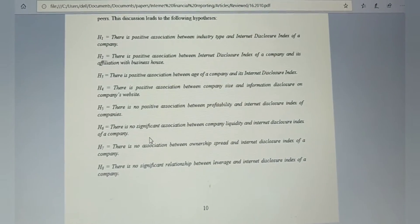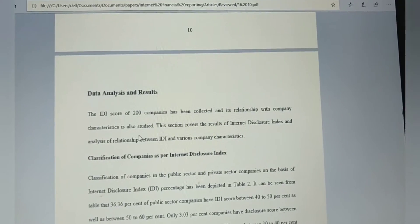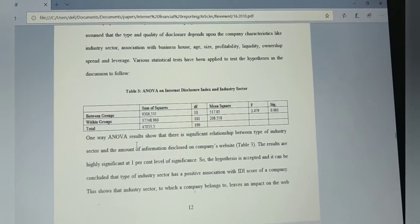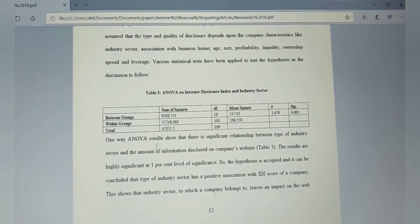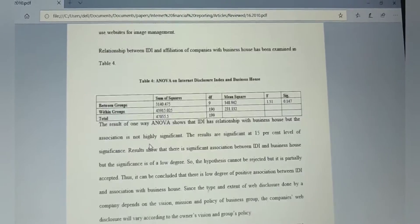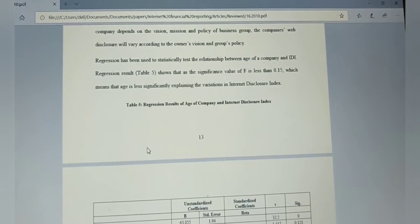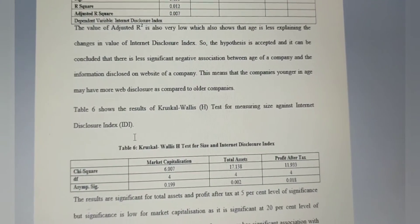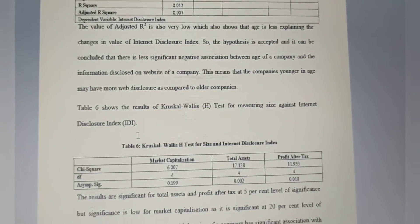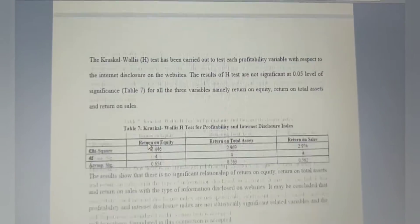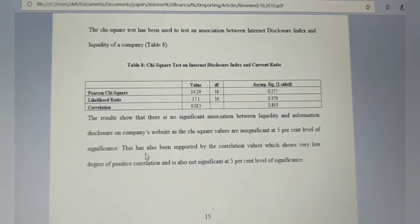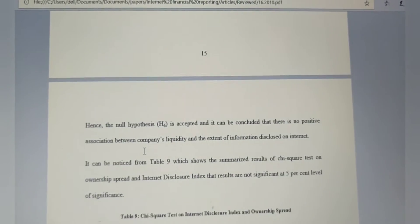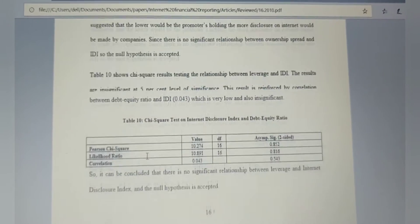Now checking what statistical tests were applied. Scrolling down, I can see the test named ANOVA was applied. The second test applied was regression. The third test is the Kruskal-Wallis H test, and finally I see the chi-square test. So these are the four statistical tests applied in this paper.